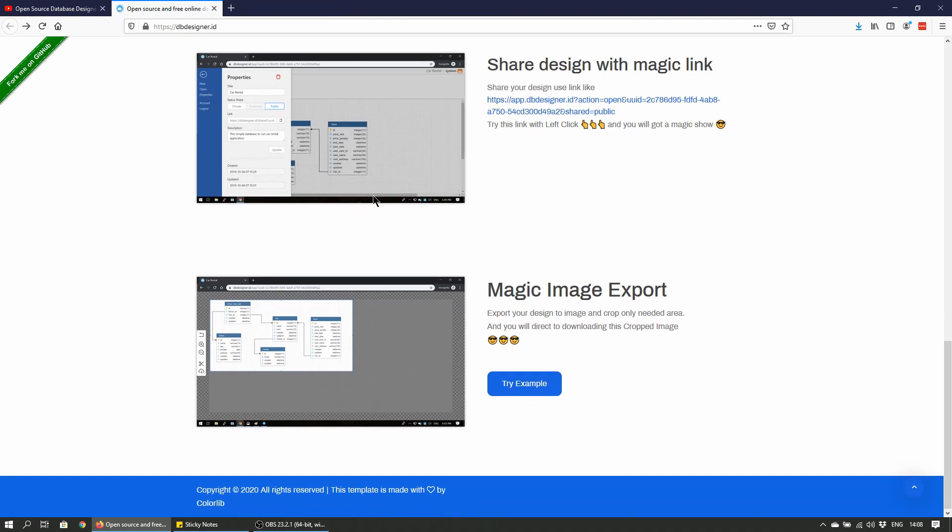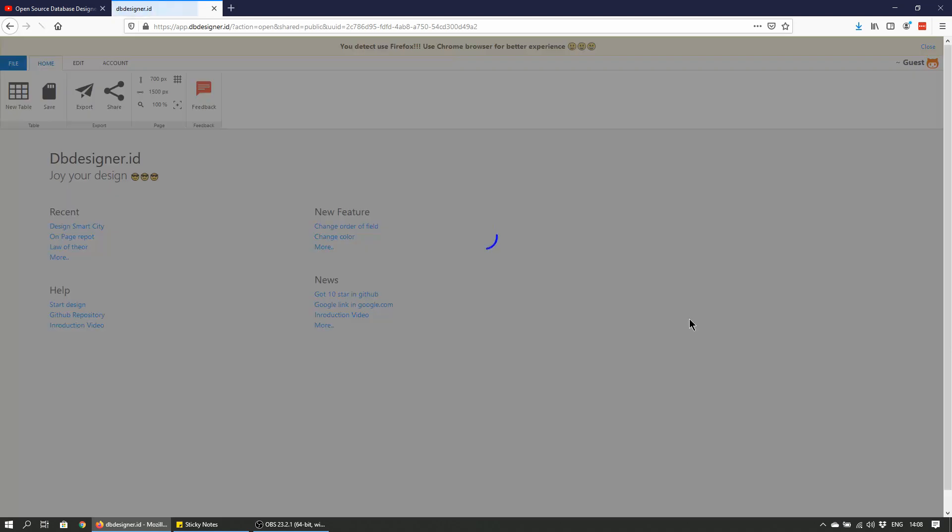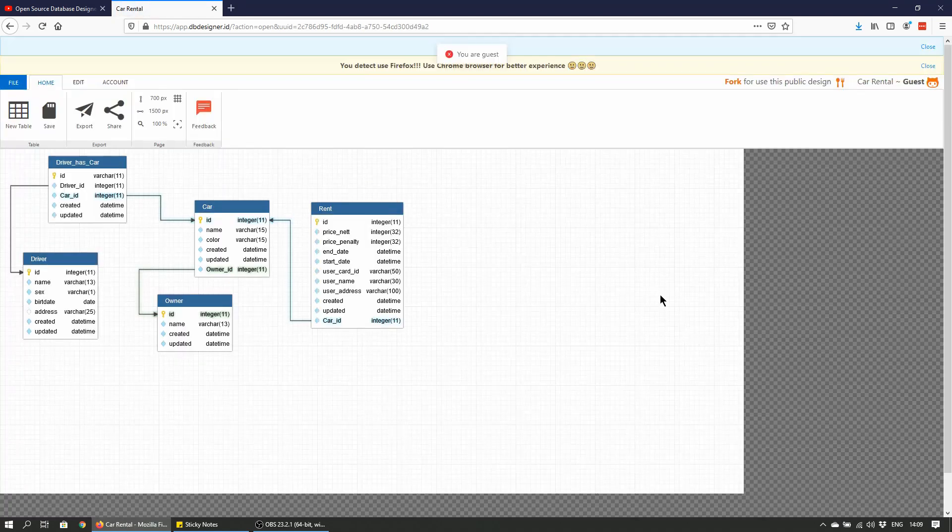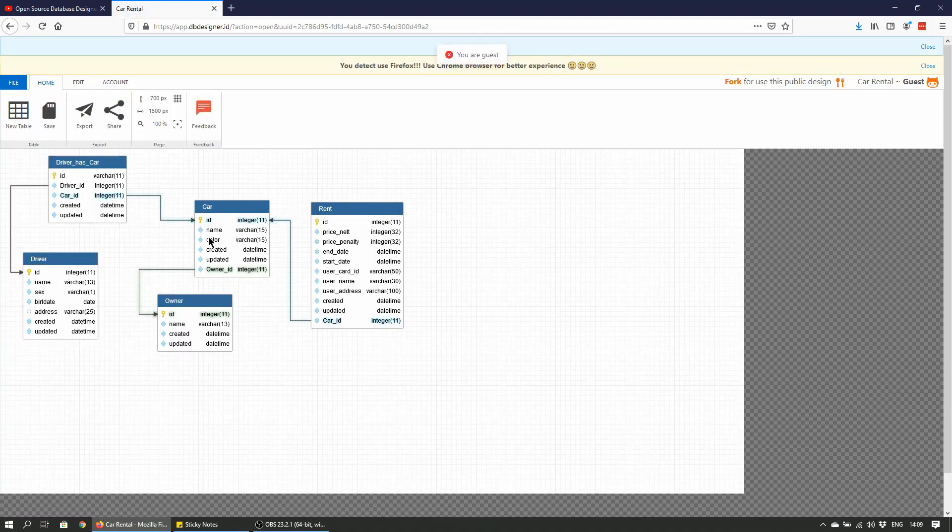And I'm guessing this is one of the new features. We have a magic image export. Previously I think it was just limited to exporting the SQL query that was generated, and now you can do this.